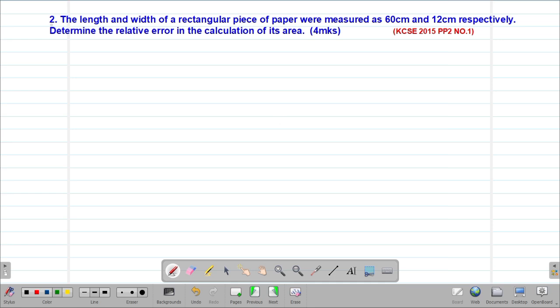We are looking at our second example, which is a past KCSE question tested in 2015, Paper 2, question number 1. It reads that the length and width of a rectangular piece of paper were measured as 60 cm and 12 cm respectively. Determine the relative error in the calculation of its area.